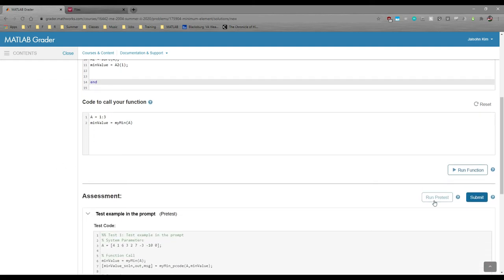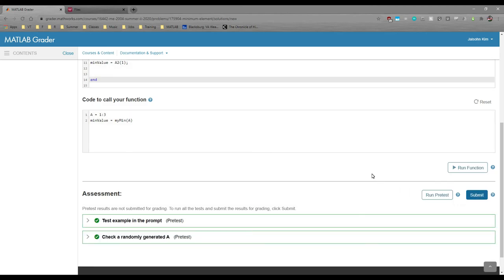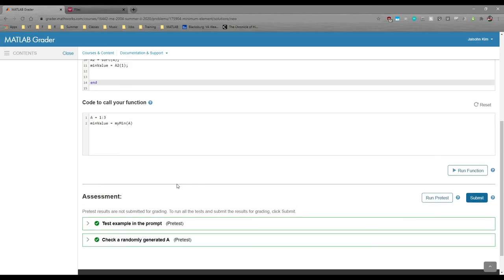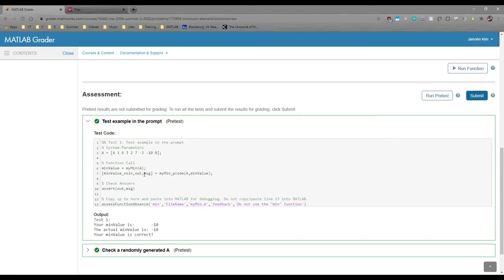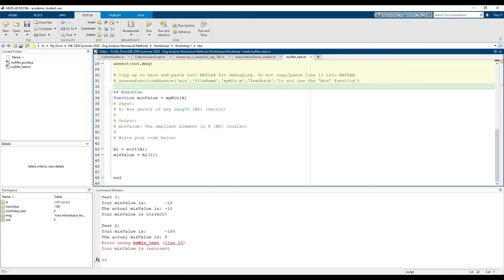I'm going to run the pretest just to be safe. And sure enough, both tests passed. If we open up the box, we can see the output, and it's the exact same as we see in MATLAB.